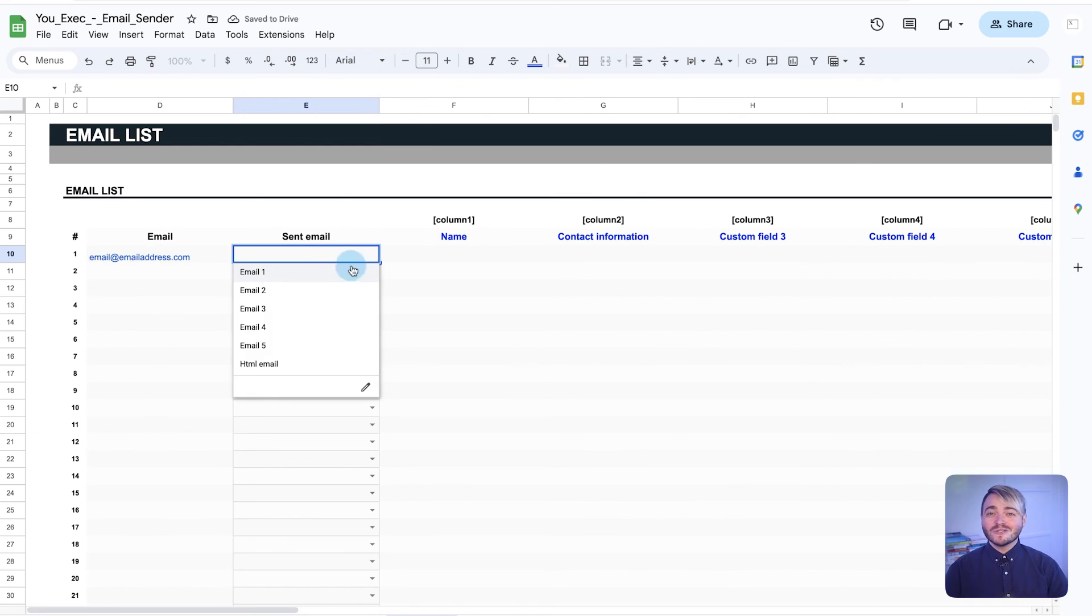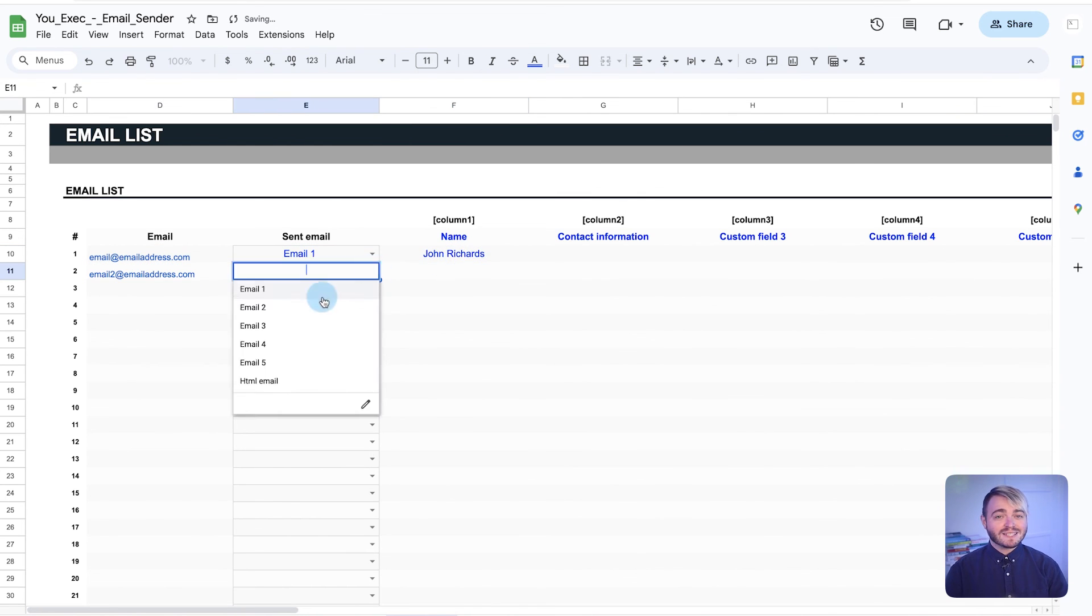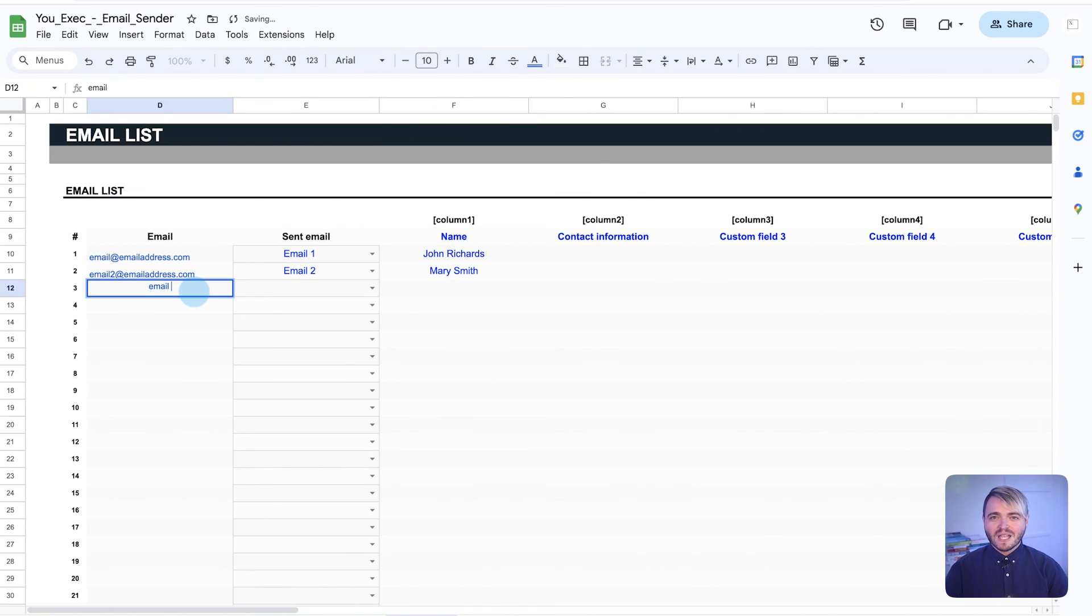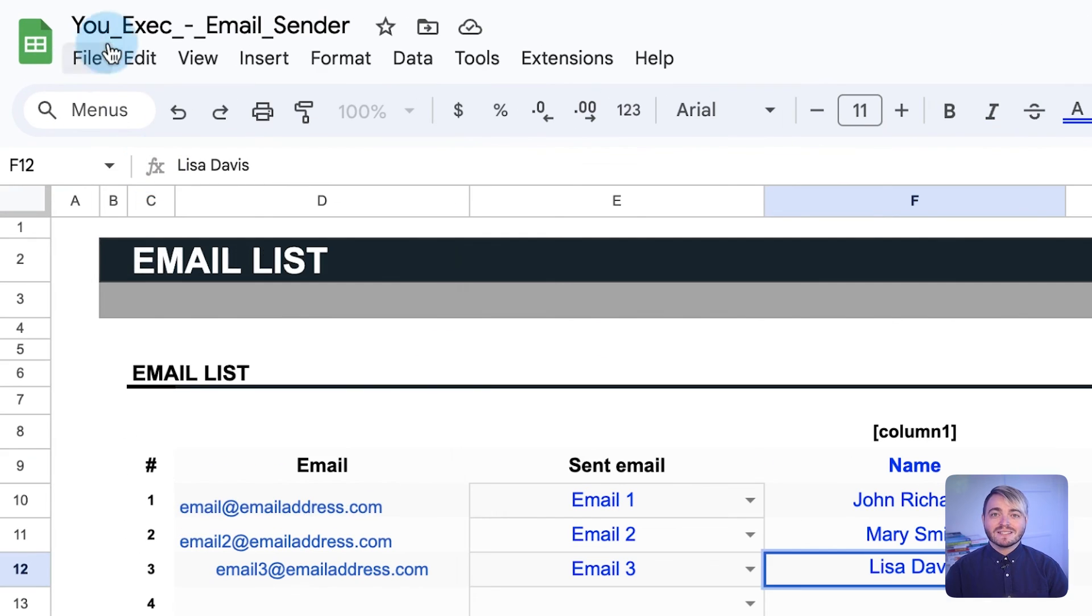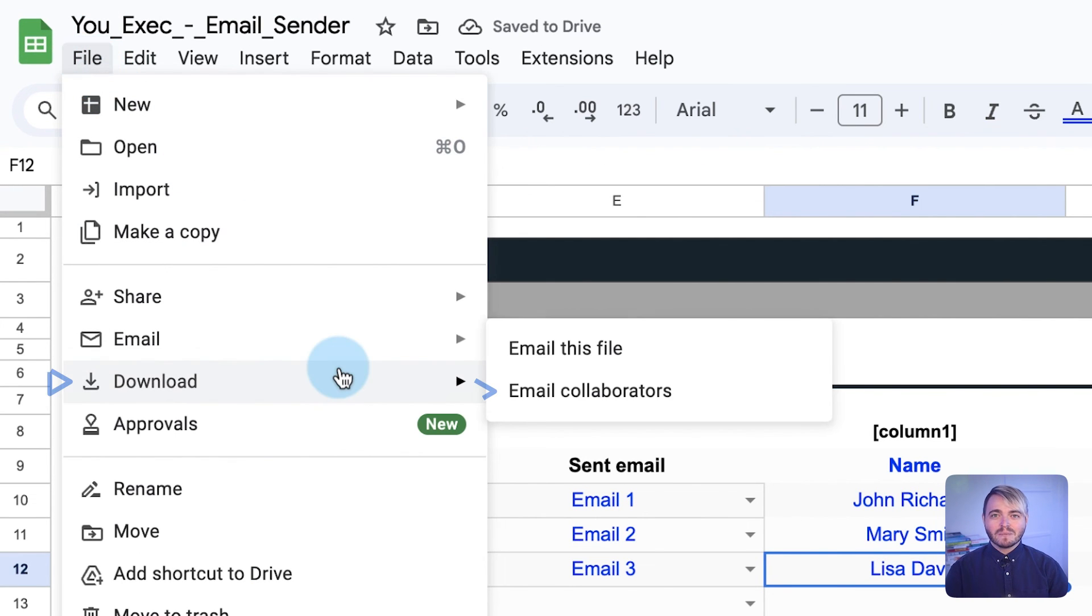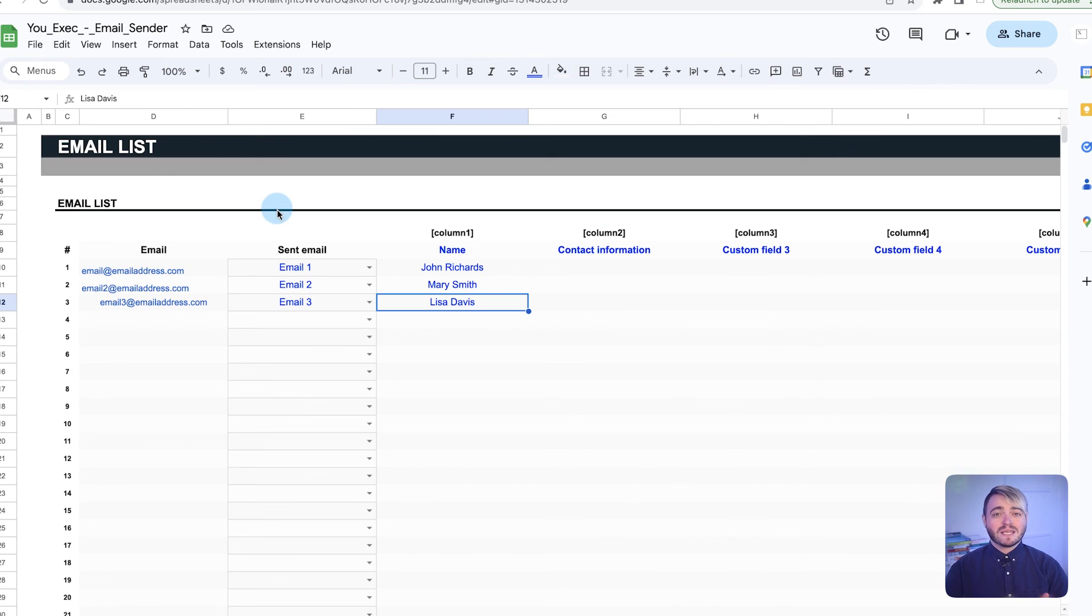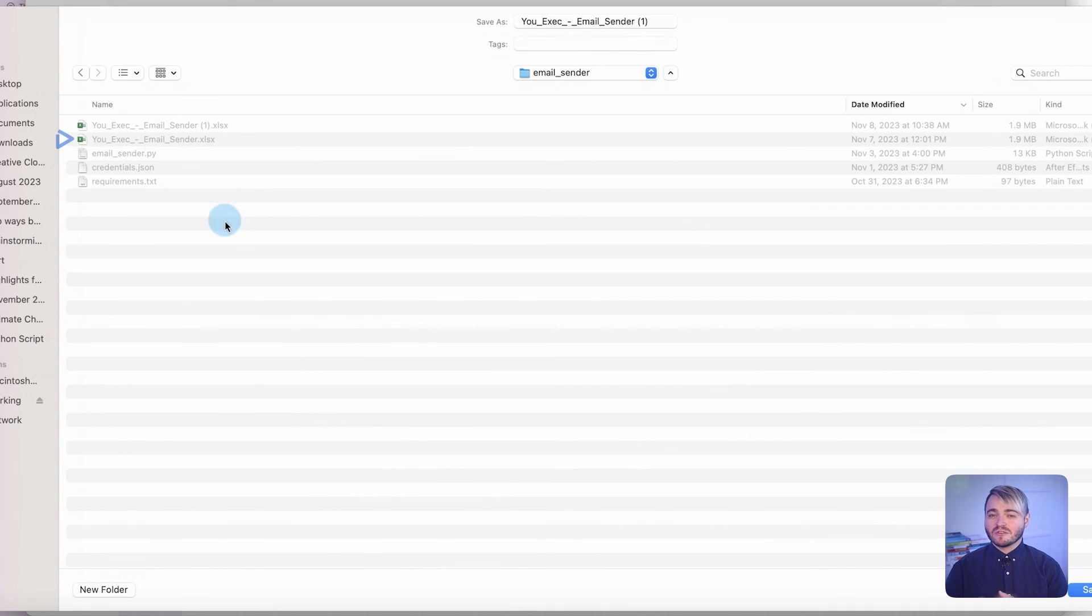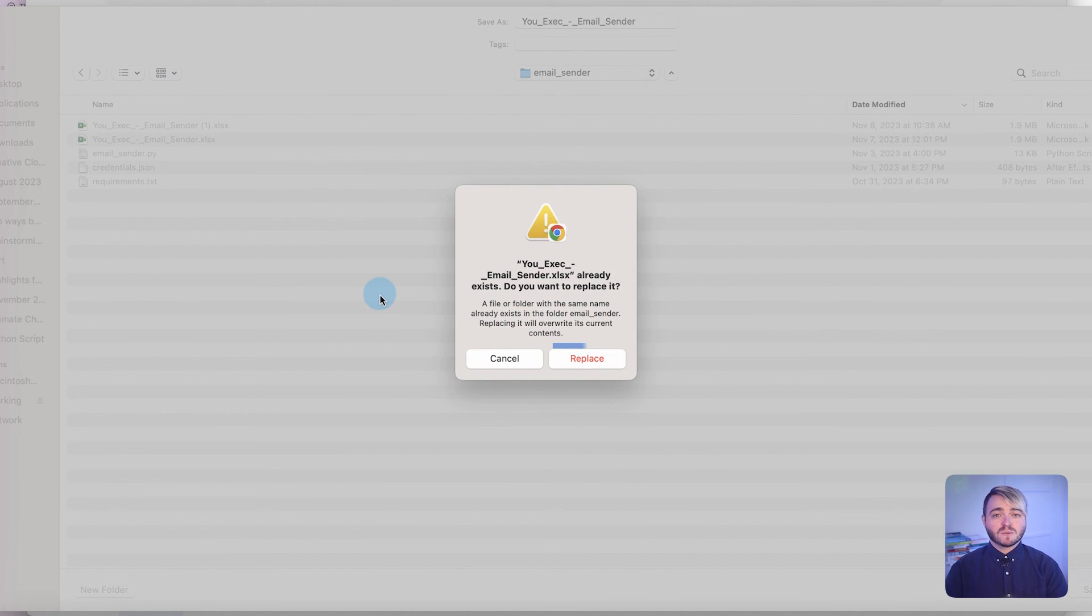Lastly, for those using Google Sheets, the script operates similarly. Just download the Excel version by selecting File, Download, Microsoft Excel, and place that file on the same folder as the other documents. You can also overwrite this with the most recent version as needed.